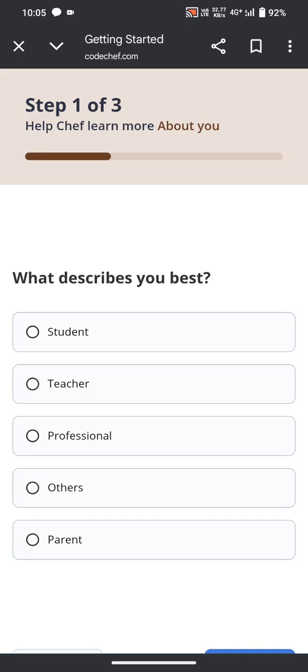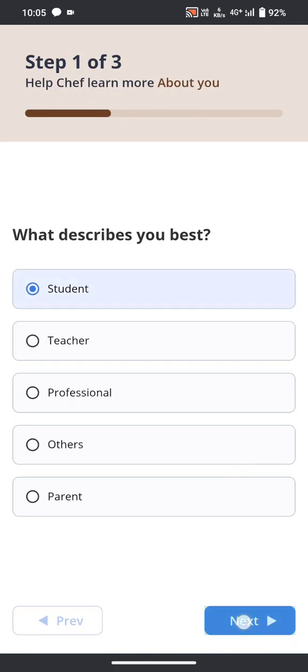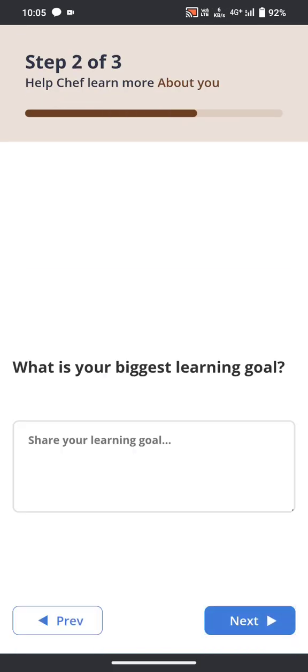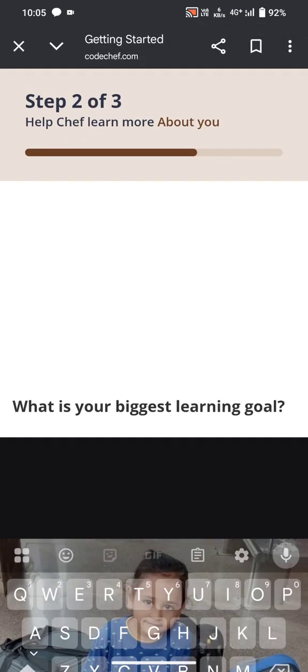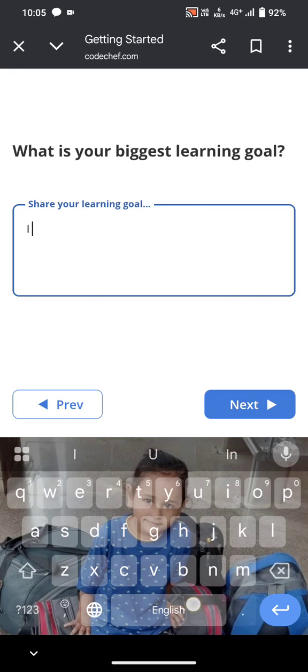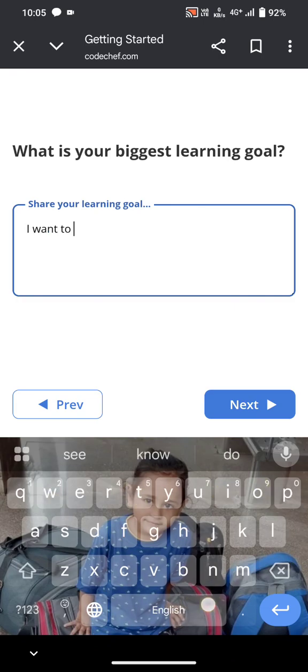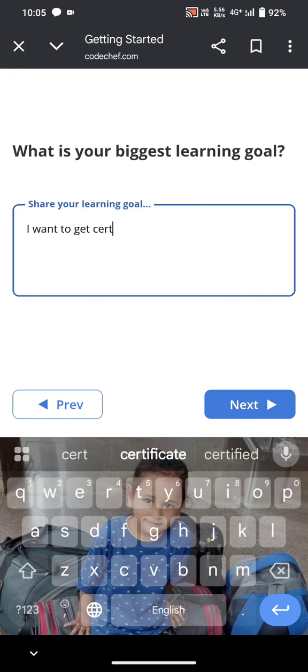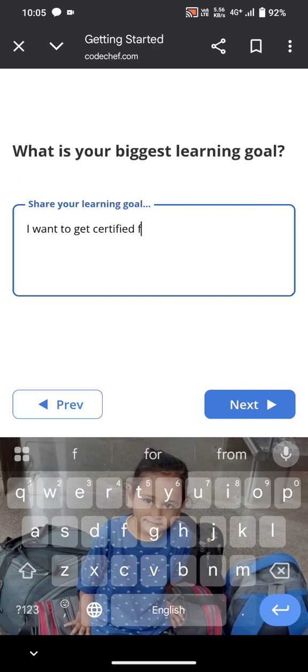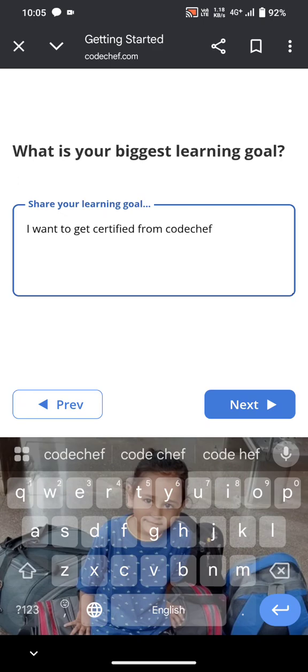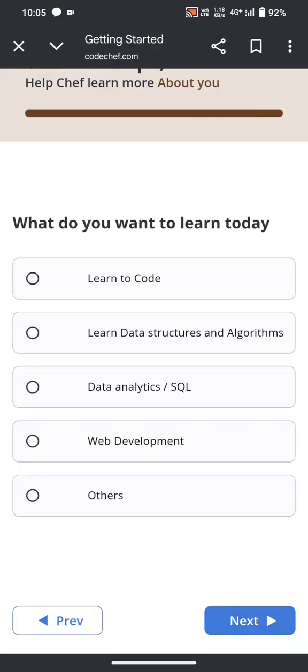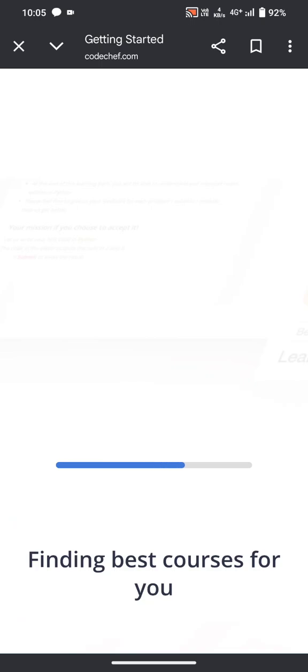Now it will ask some basic questions about you. Answer the questions: Student, I want to get certified from CodeChef. Next, after answering the questions, you can click on courses.